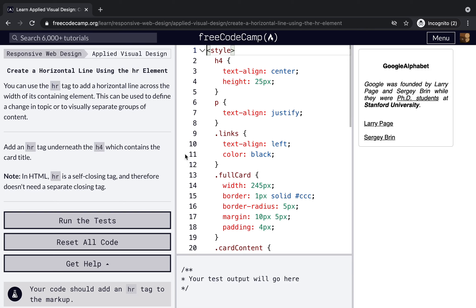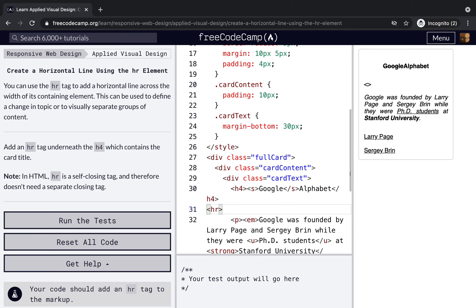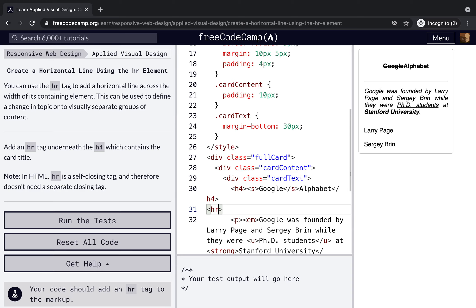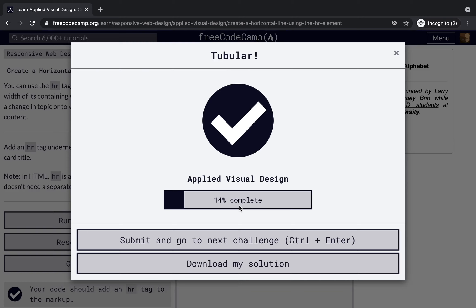Create a horizontal line using the hr tag. Add an hr tag element under the h4; this can be used to define a change in topic or to visually separate groups of content. Insert the hr tag under the h4 which contains the card title — it is a self-closing tag. Now you can see the horizontal line.